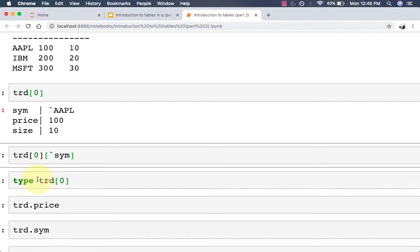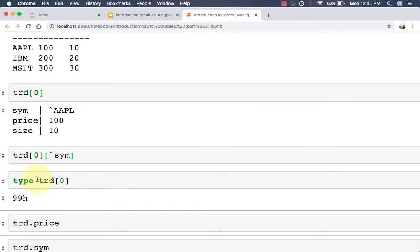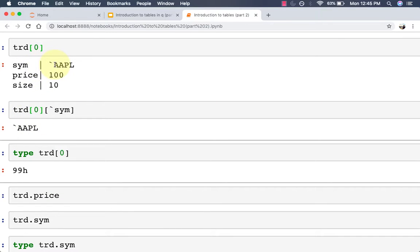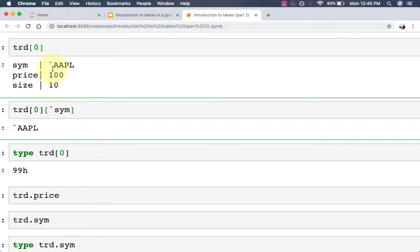You can do a type check on that to confirm that it is a dictionary. You can then index it further to get more concrete values — for example, if you only wanted the sym and not the entire sub-dictionary, you can specify the zeroth position and get the sym, and you'll get 'apple' returned. That confirms that tables are really just flipped column dictionaries — under the hood they are simply column dictionaries.